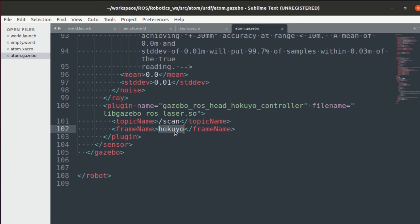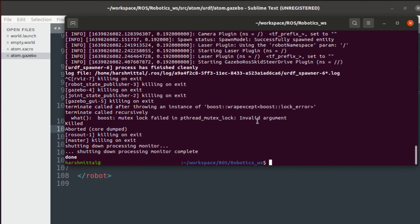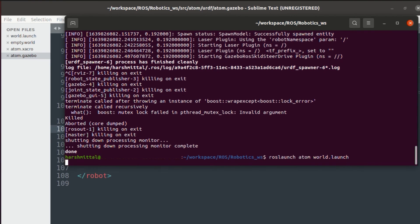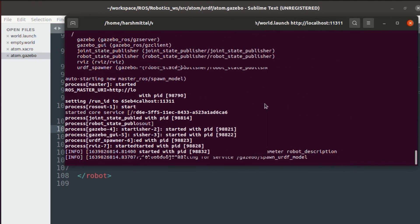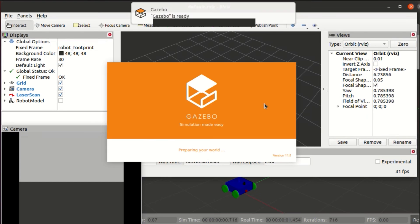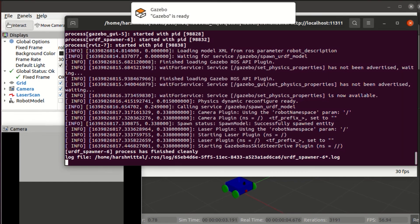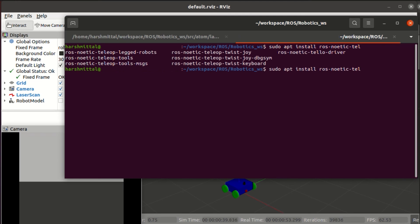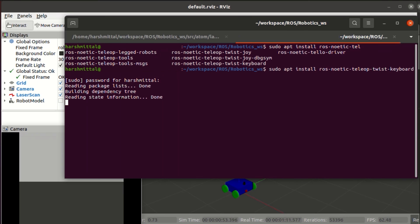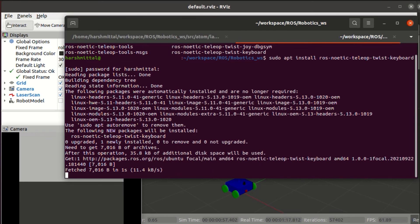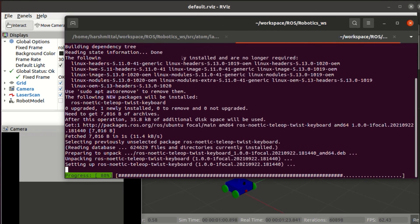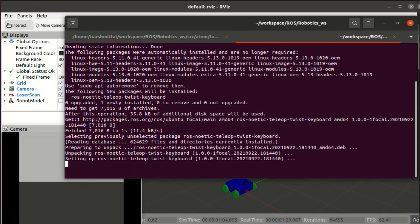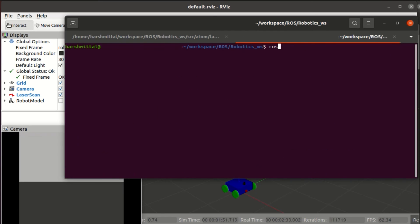With this, our xacro file is also created. Now, if you launch everything, it will be running. Now, in a new terminal, you can install the teleop twist keyboard to control your bot. Do a simple ros run teleop twist keyboard and teleop twist keyboard dot py.